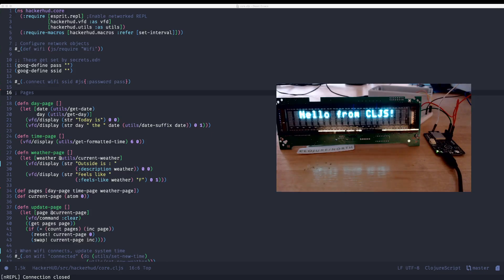Hey everyone, this is Kieran, and I just wanted to share a quick video with some stuff I've been doing live coding microcontrollers.